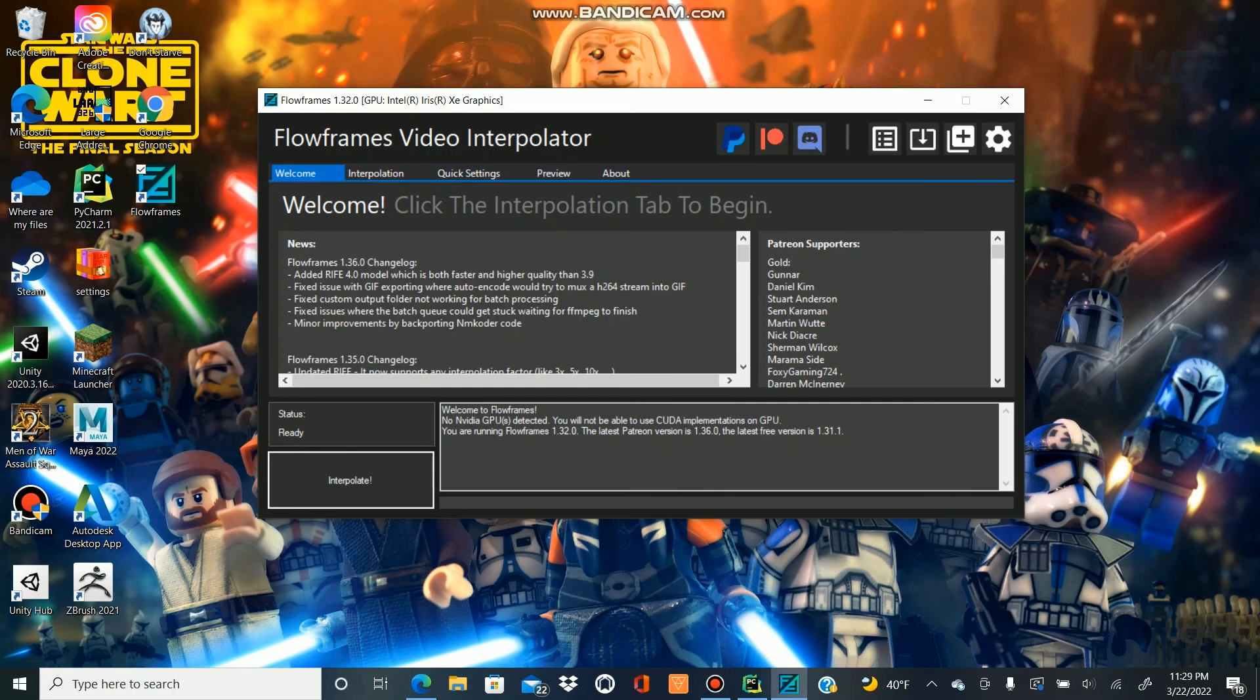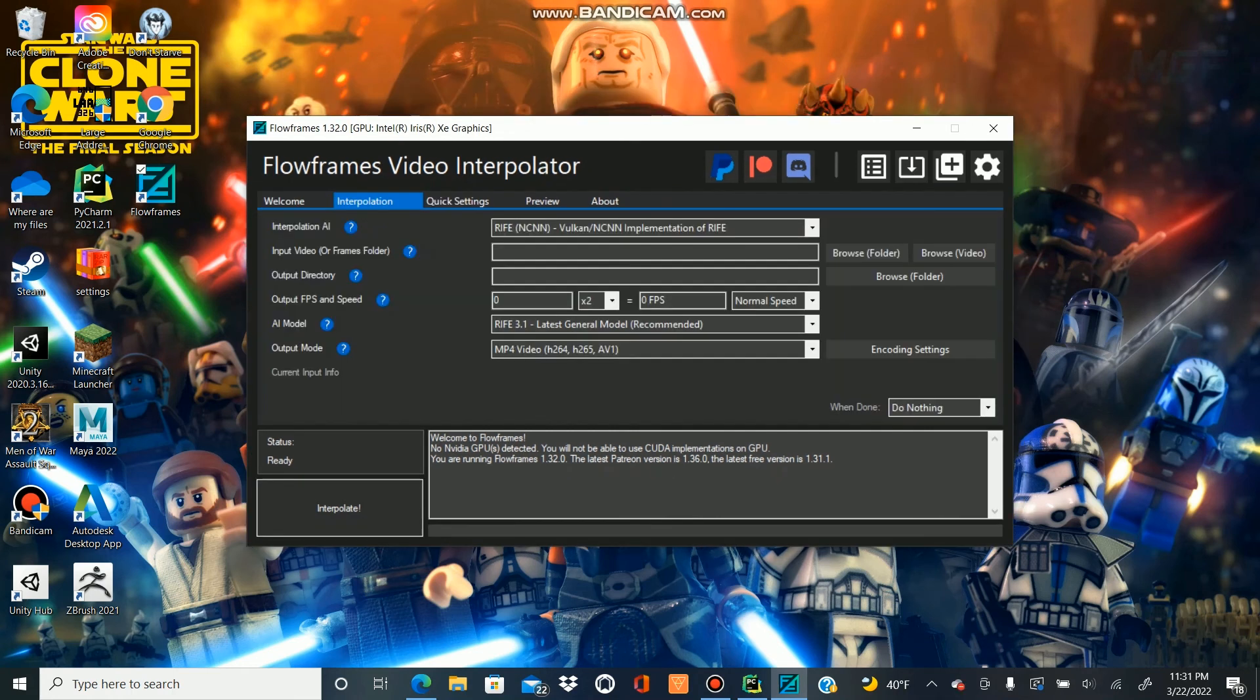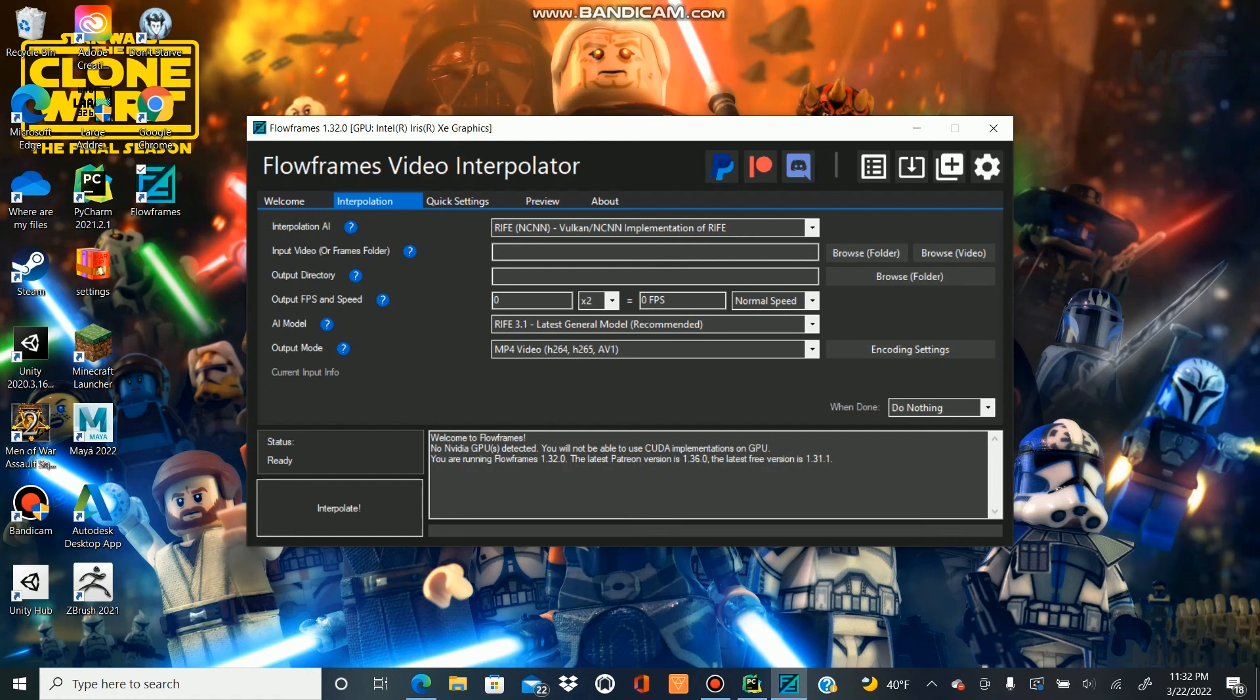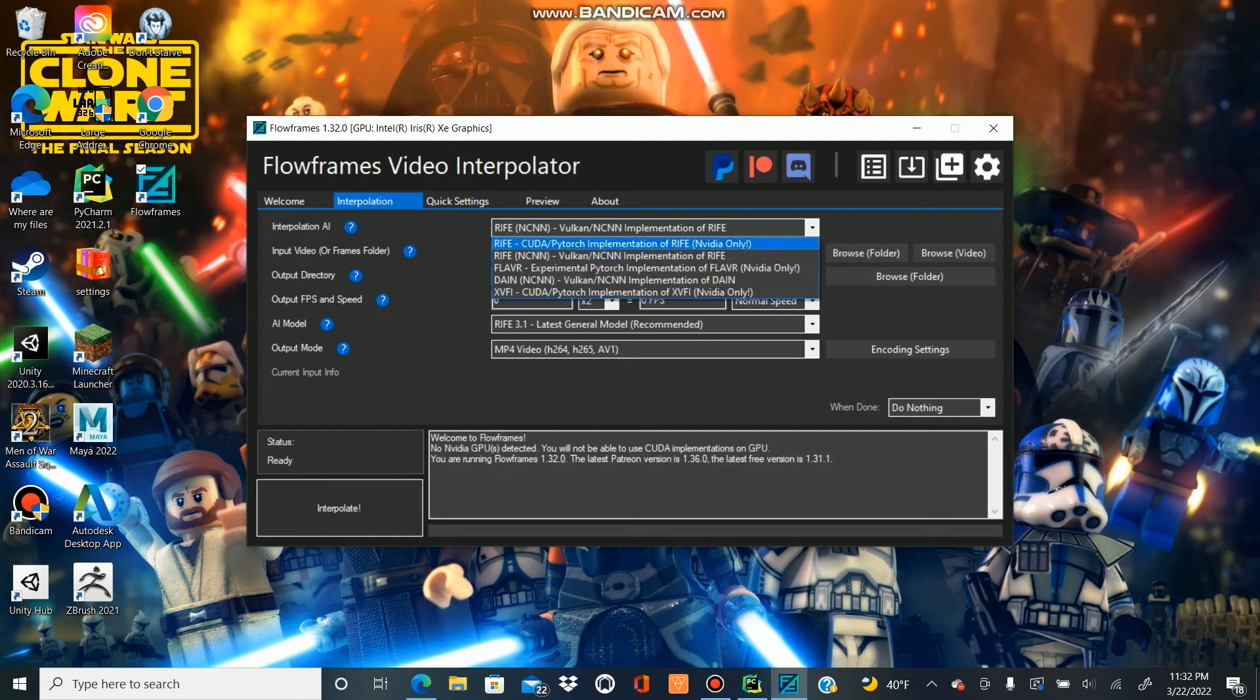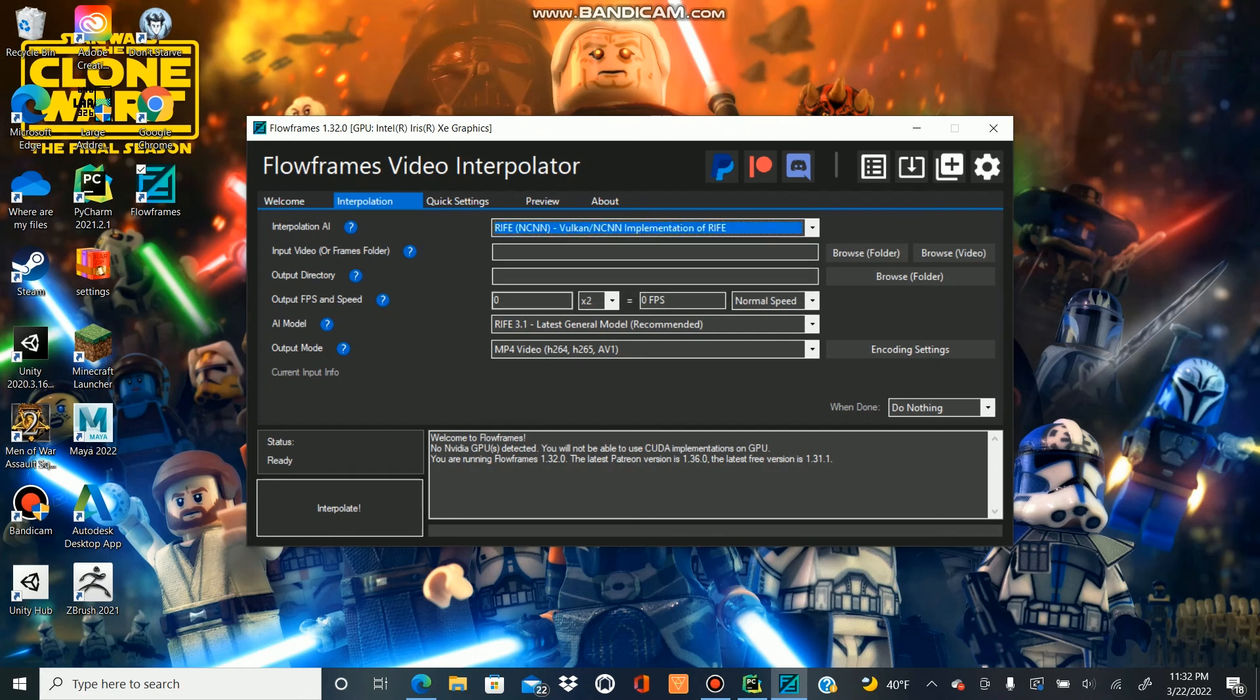Now you might be wondering why I'm using Flowframes specifically. There are other softwares and AIs out there that can do the same thing, but for me specifically, this was the easiest to use software that I could find that also worked with my hardware. Specifically this rife vulkan ncnn implementation should work on any device, though it might just take longer if you have weaker hardware.